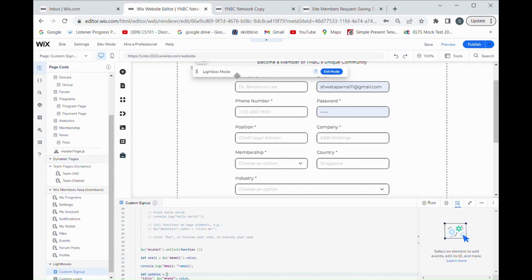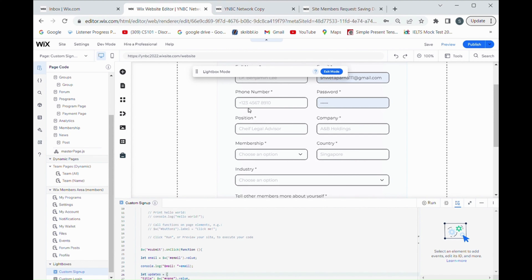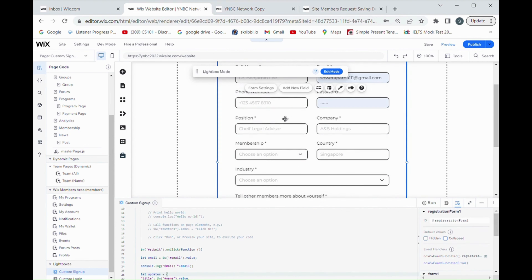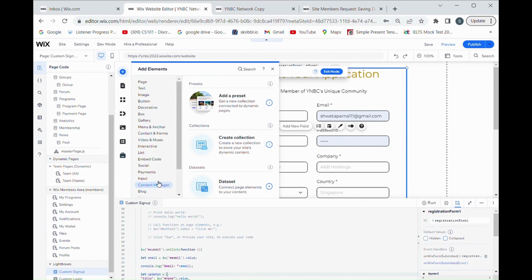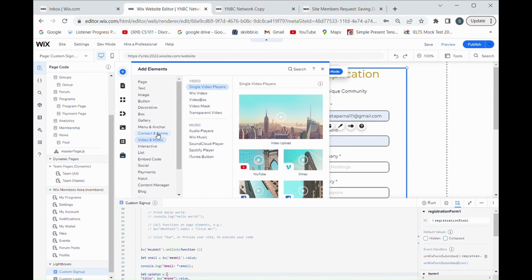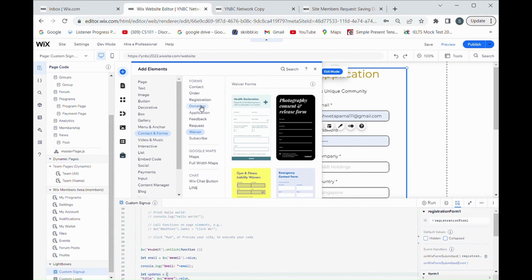This is the code of this custom signup page. You can see it is basically in lightbox mode. As lightbox mode is enabled, it's a very difficult page to work with because it doesn't support many features. So on this page you can see this is a lightbox member signup form, which basically comes from the registration form — whatever form you want to put.